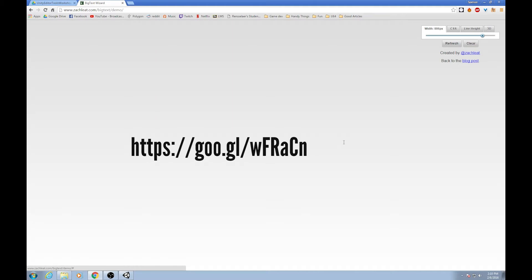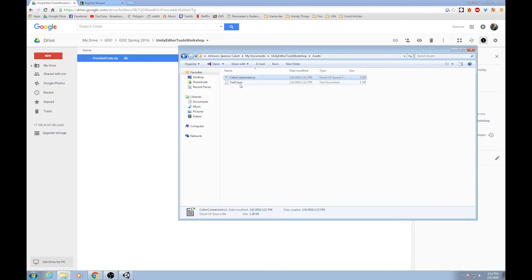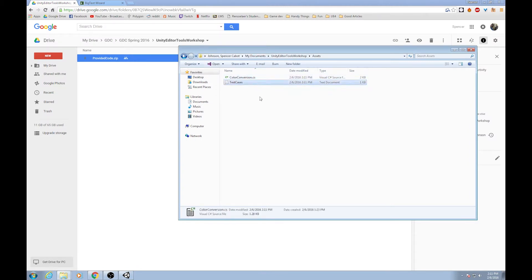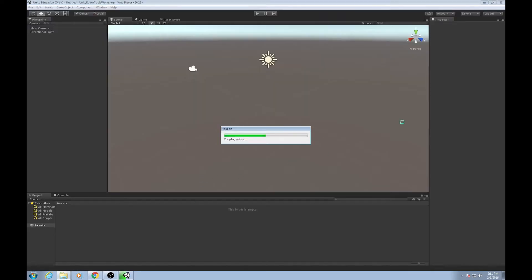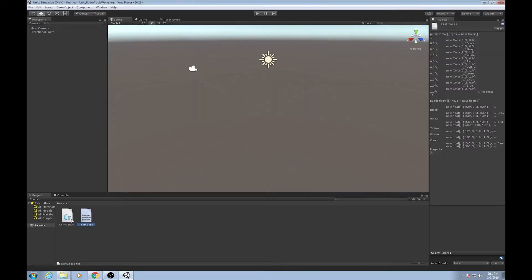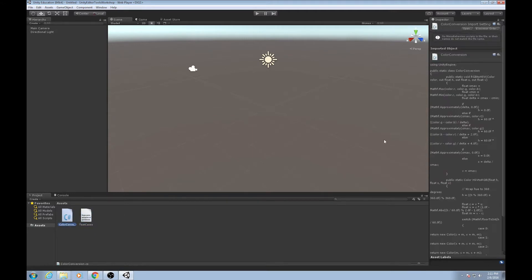Is everyone good? Everyone got that zip downloaded? We've got our colorconversion.cs file and our test cases, which is just a plain old text file. So we'll go in Unity — it'll tell us it's compiling — and here we've got some test cases, which is two little snippets of C-sharp code, and we've got our colorconversion, which is a giant C-sharp class.